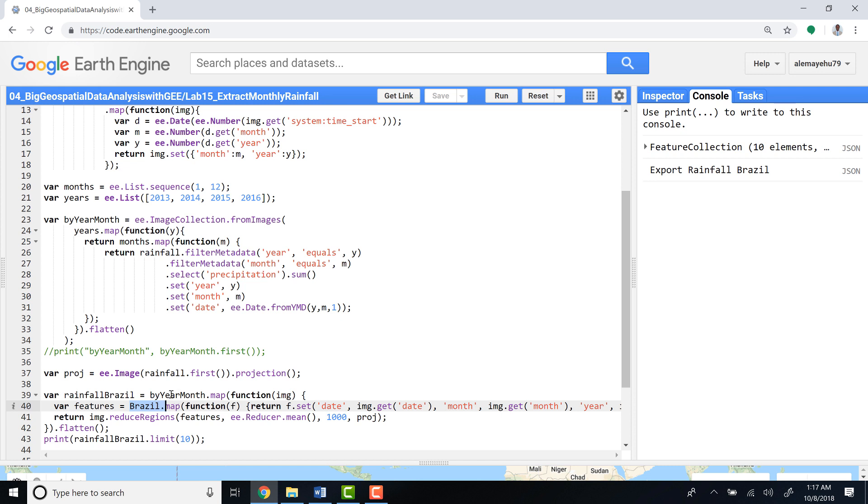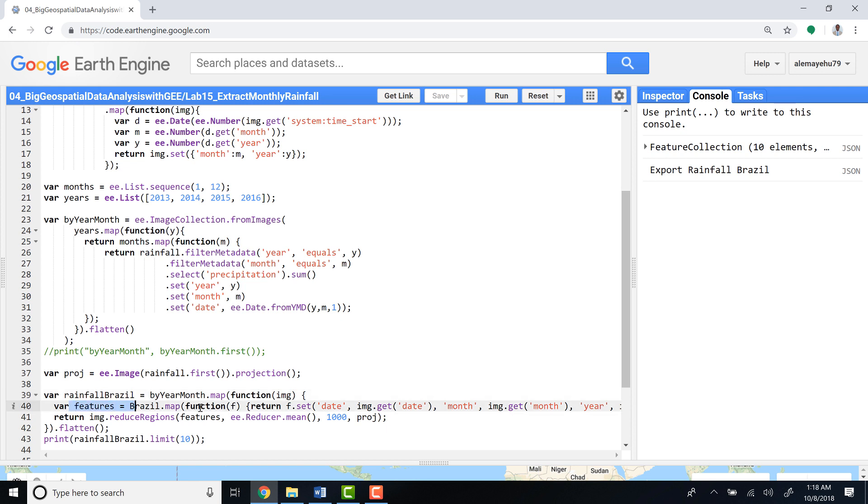And then give you a monthly time series based on this function. So the last bit of code is just applying this function, which means summarizing or providing monthly total values of rainfall per each month based on a feature—in this case, Brazil.